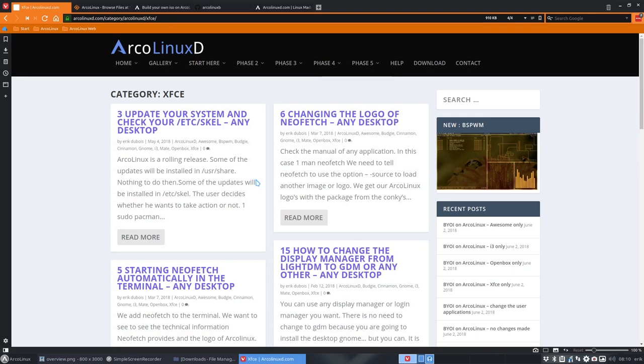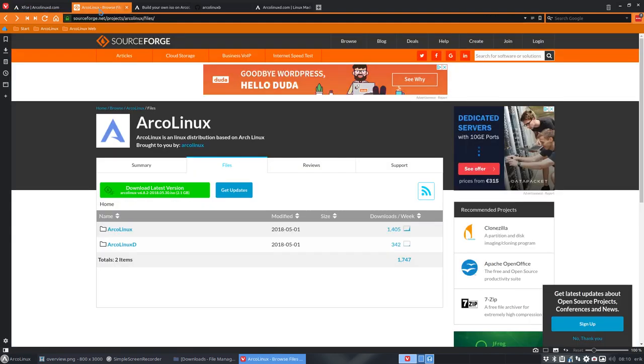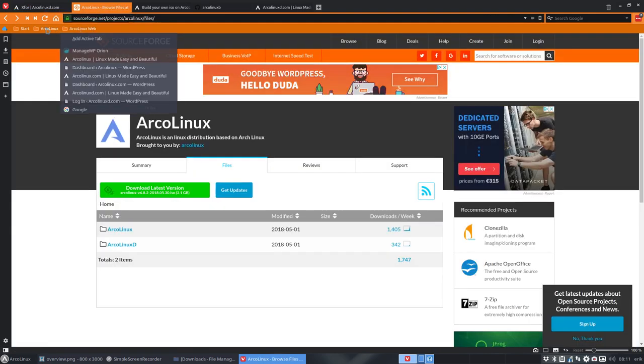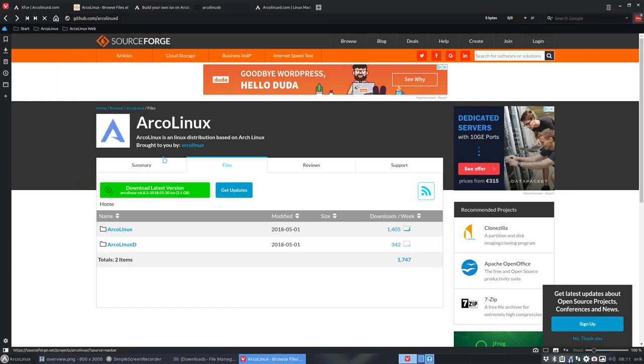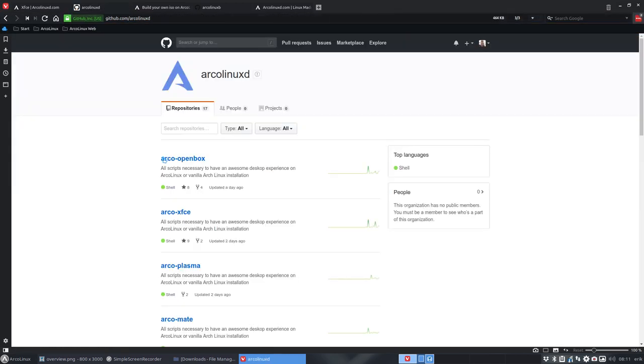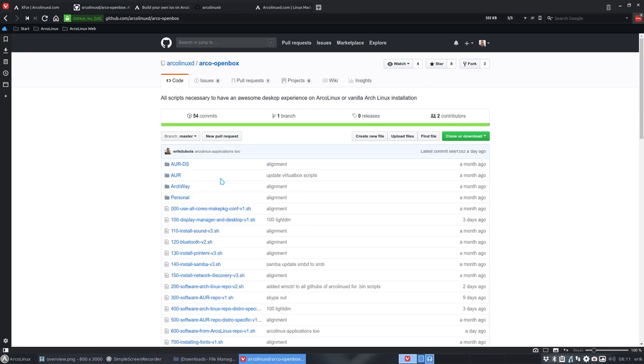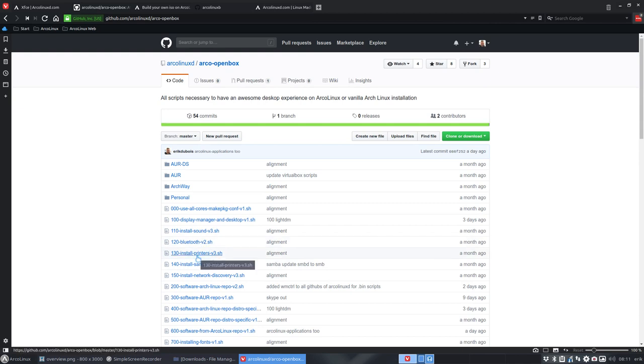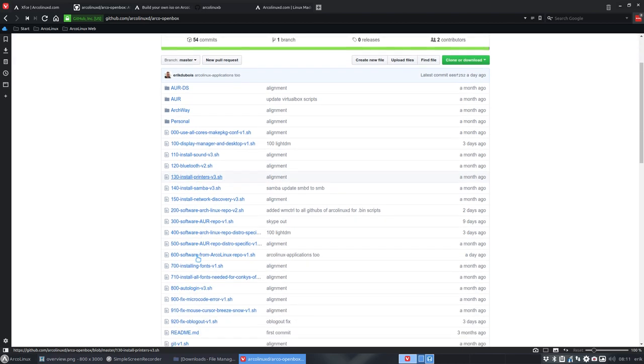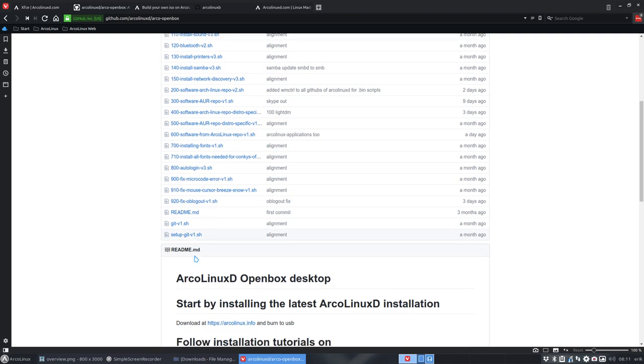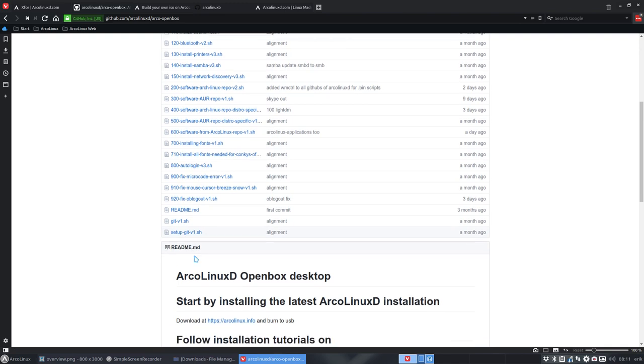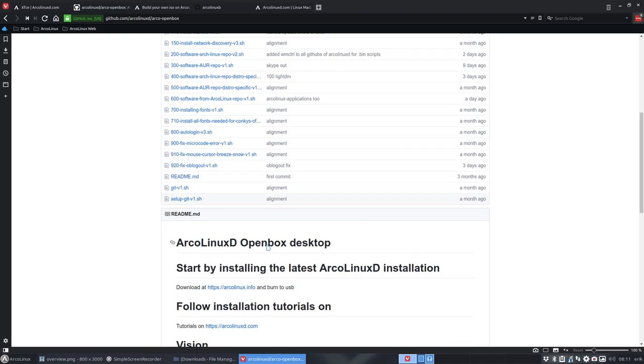You work with scripts and the scripts are at this website. These are the scripts and the idea is that this is a skeleton. If you don't want to install Firefox, you just put a hashtag in front of it. If you want to install Steam, you should add it. So reuse it, change whatever you want to change. Then you have a system like this one, an OpenBox system with the applications you want.